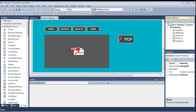Hi friends, I am Prabhakaran. In this tutorial I am telling how to open the second form by using the first form, okay.